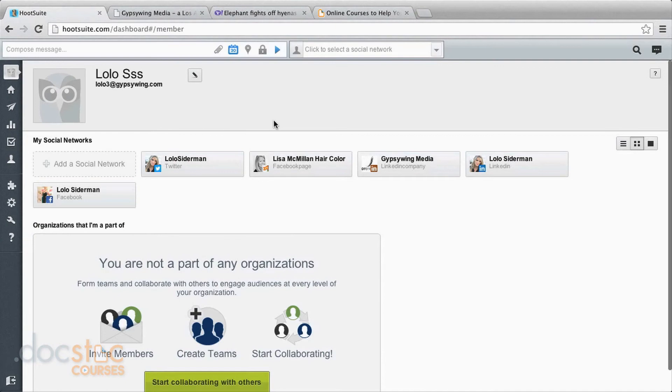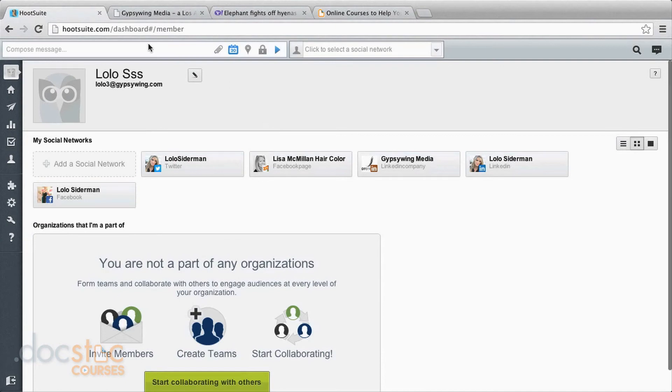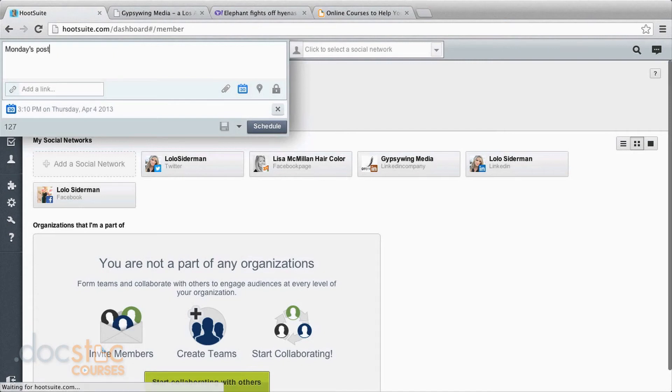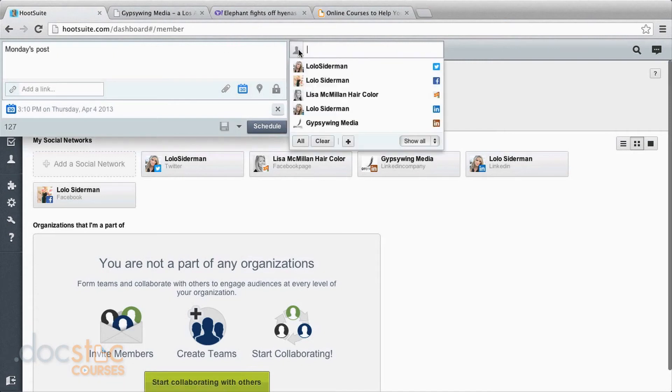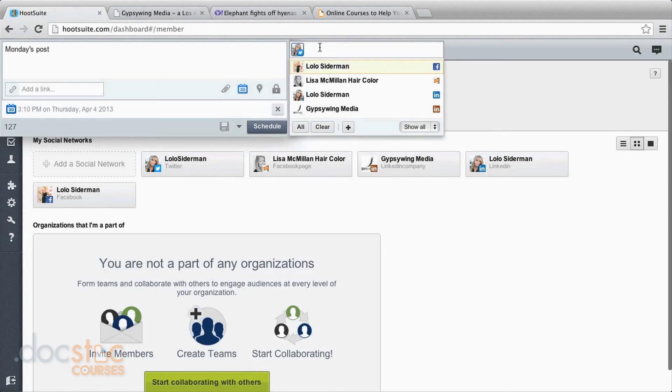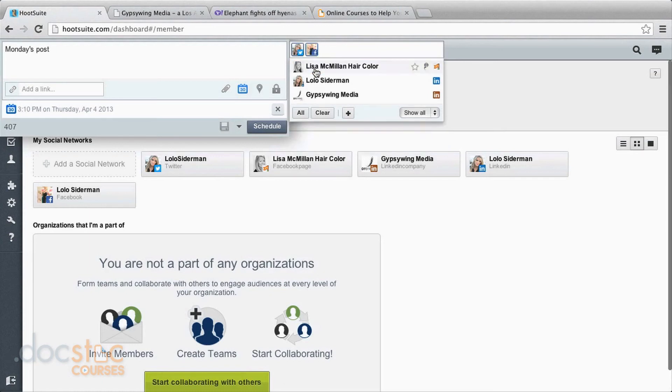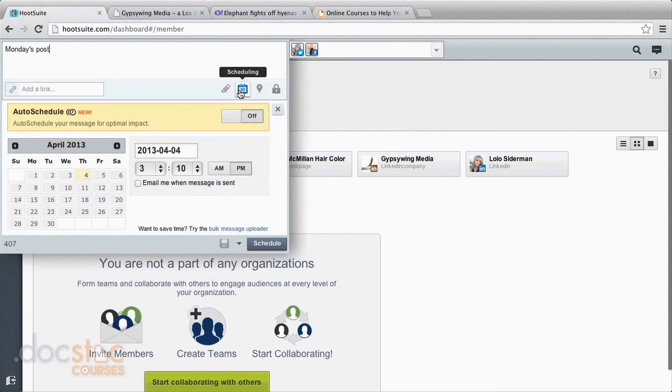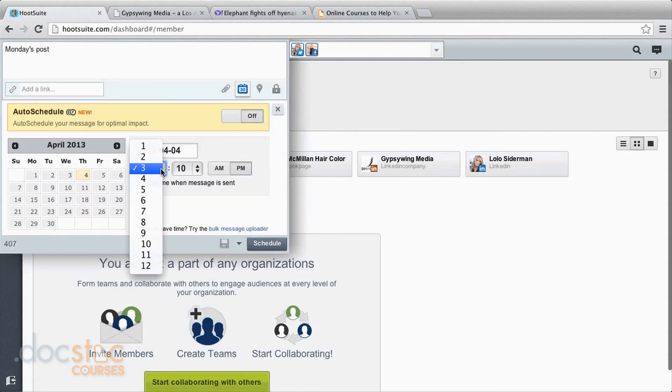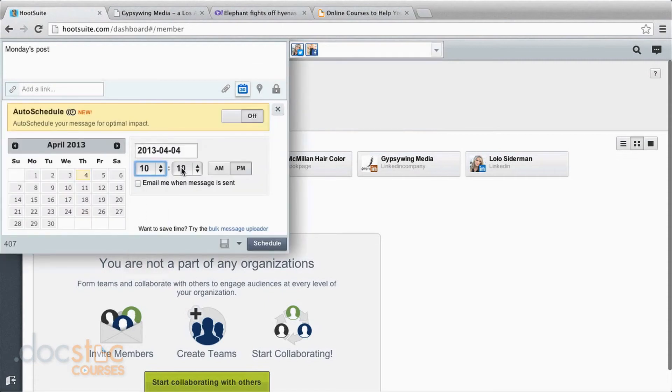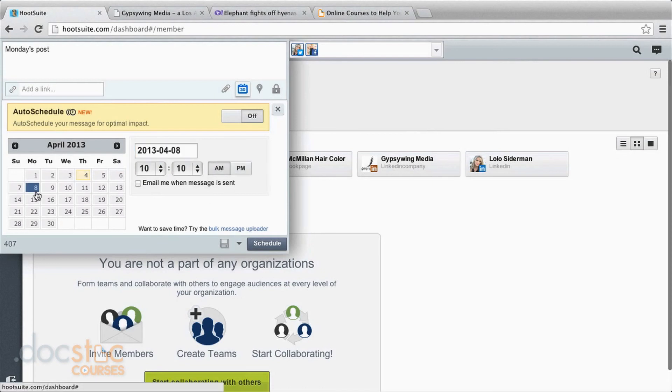So we've seen how to post one. So now let's plan to do a week's worth of posts. Monday is post. Now when I'm scheduling for Monday, I might want to tweet three different times. But I might only want to post to Facebook once. So this first one, I will choose Facebook and Twitter and make it earlier in the day. Choose AM for Monday and schedule.